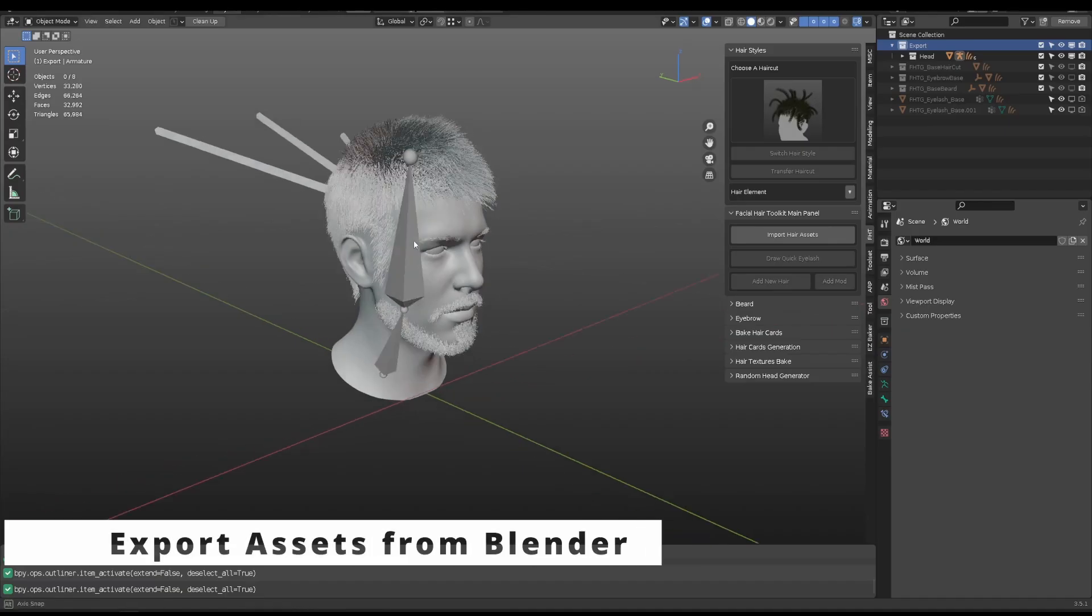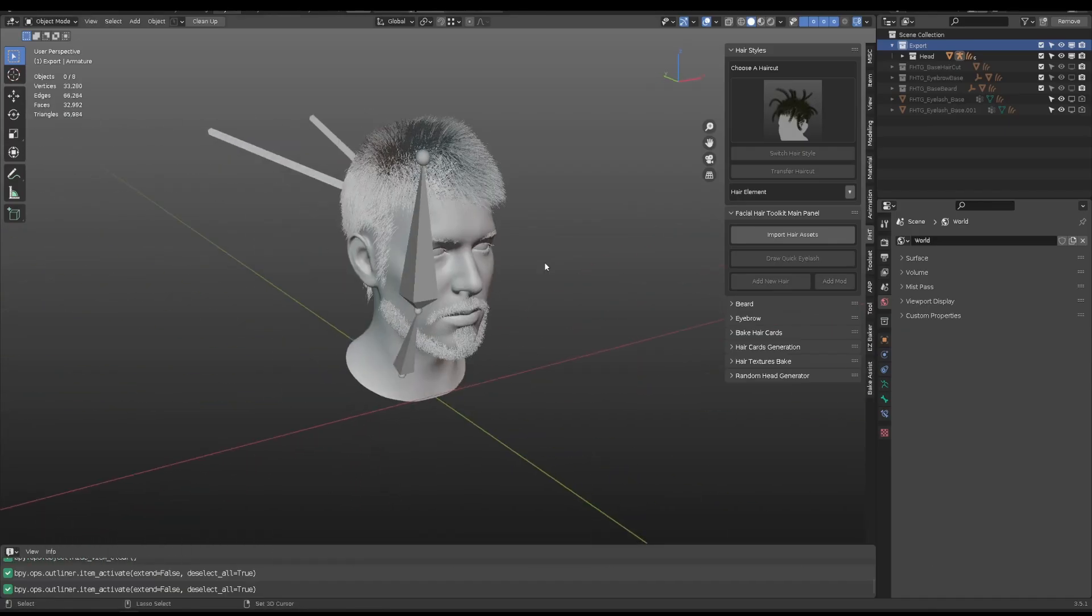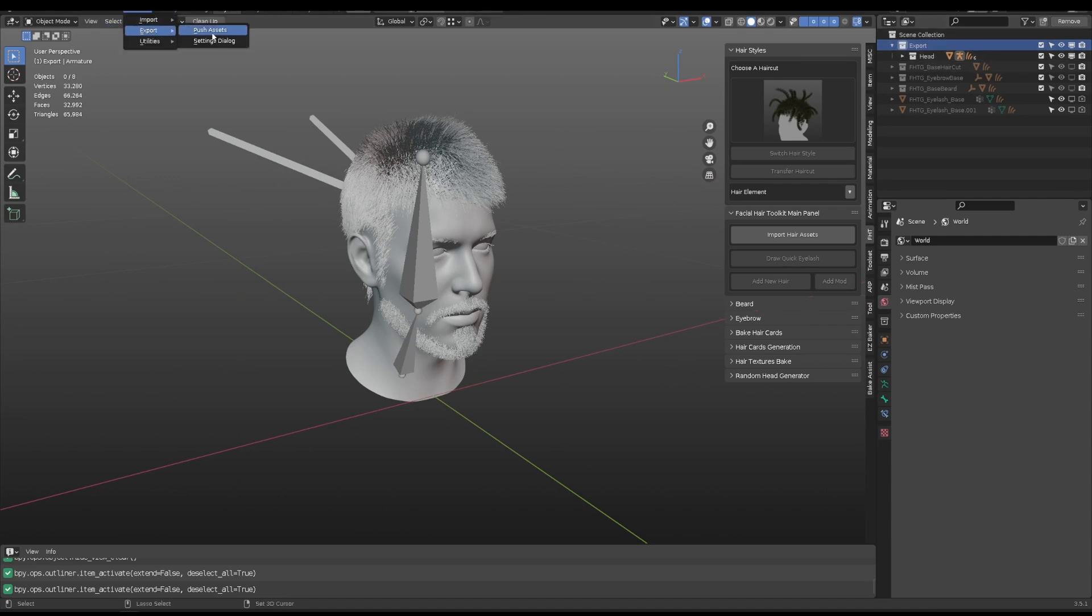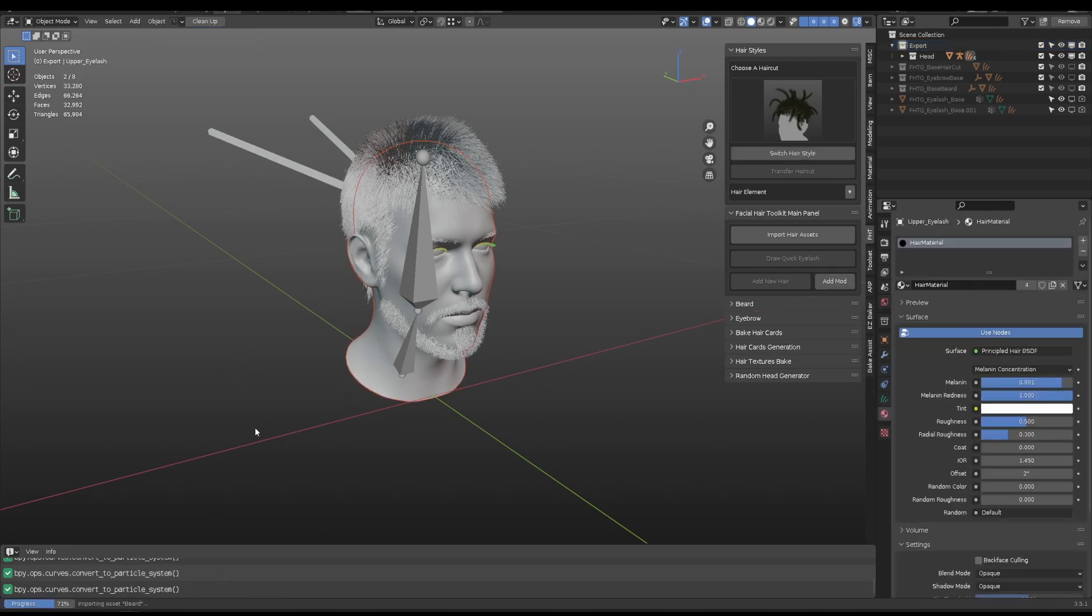After Unreal restarts, go back to Blender and press Pipeline, Export, Push Assets. Depending on the complexity of the model and hair assets, Blender may freeze during the process. There will be a progress bar at the bottom left.